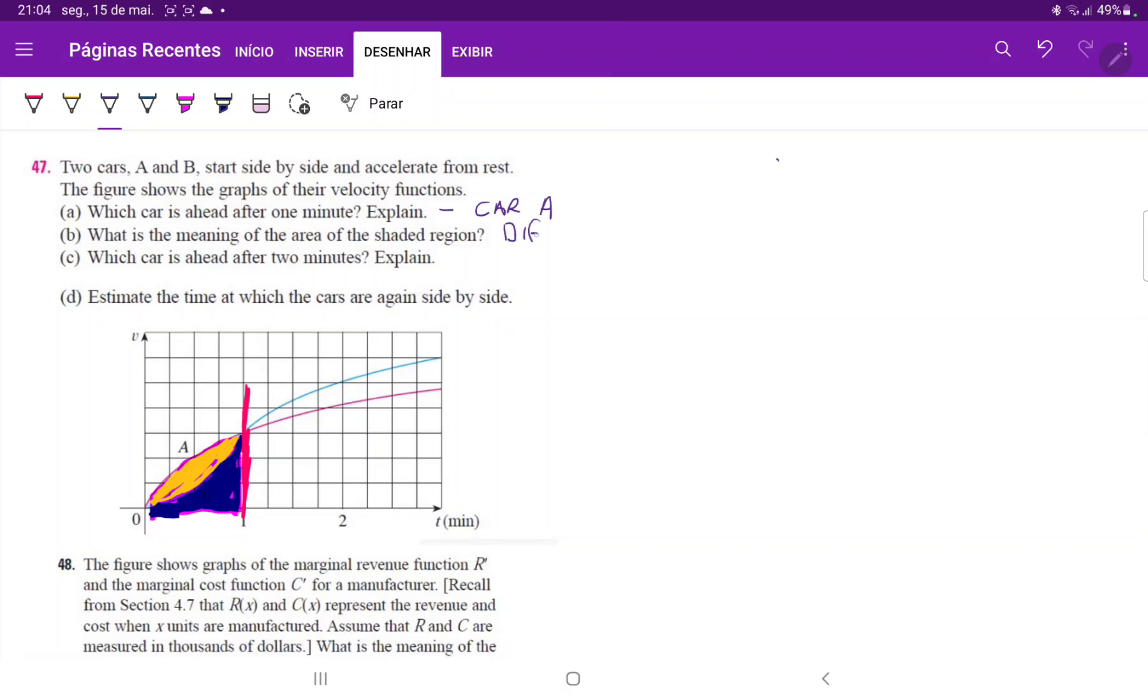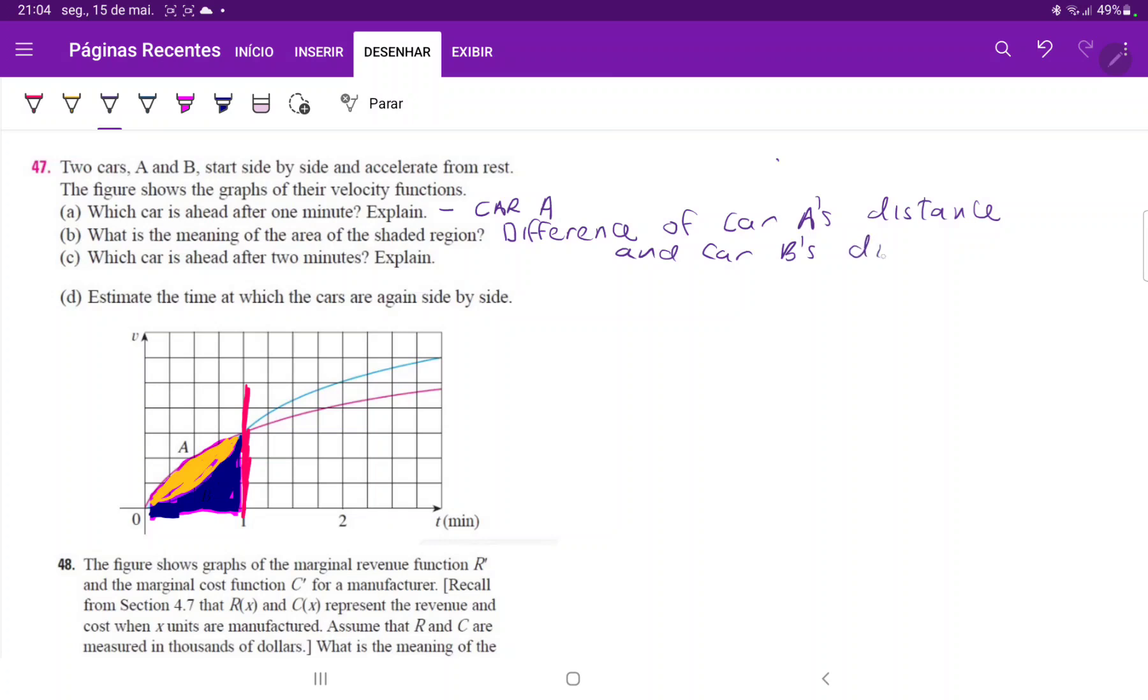So this is the difference of car A's distance and car B's distance.